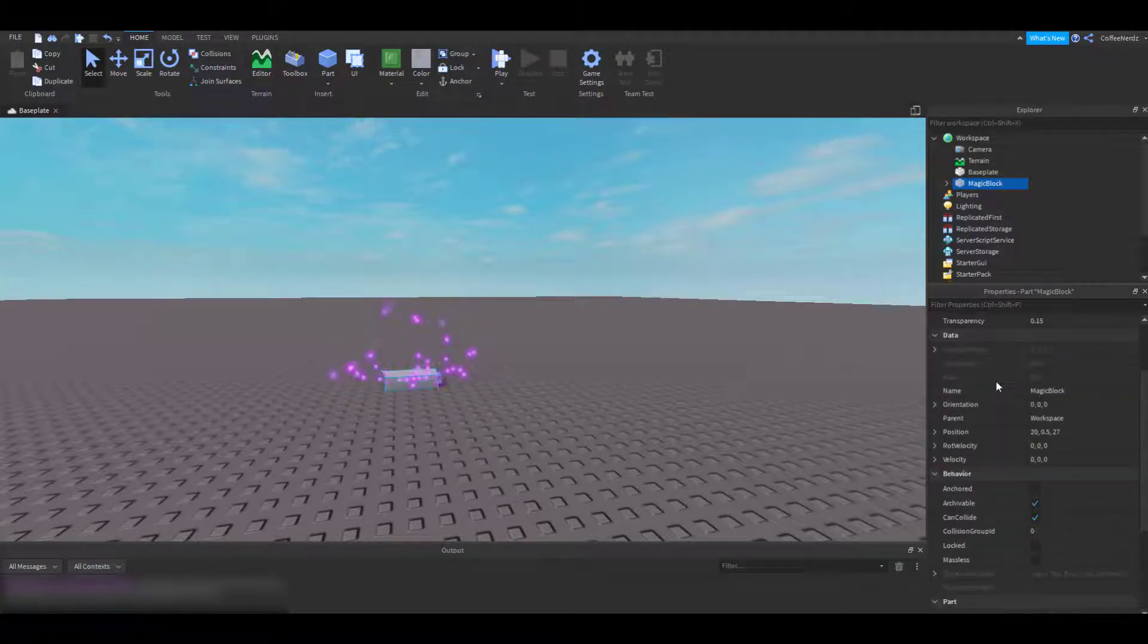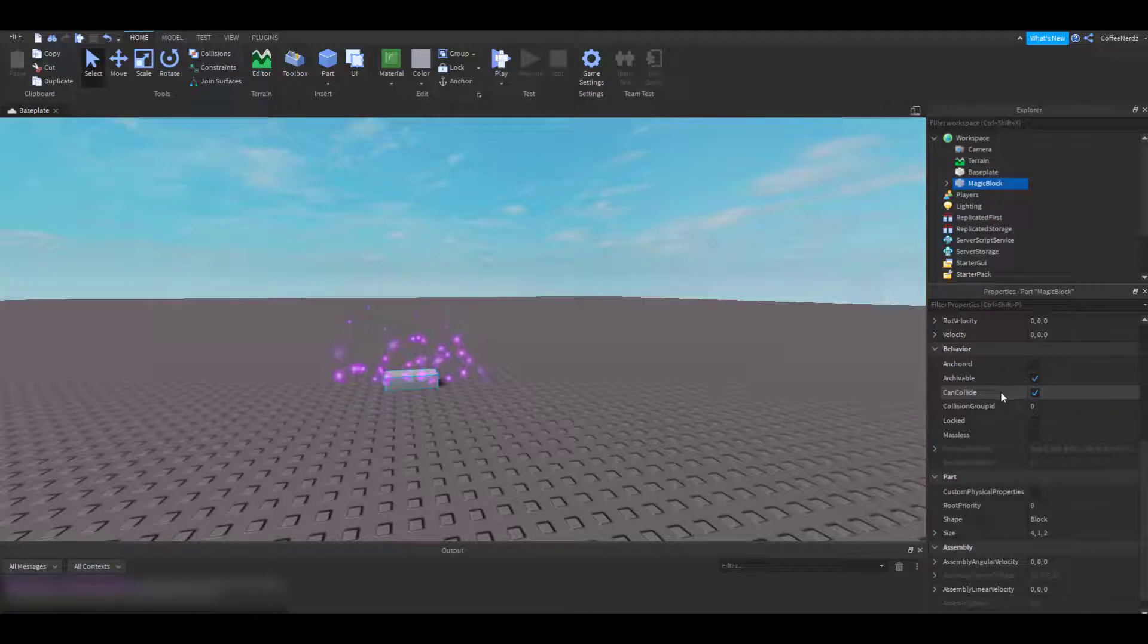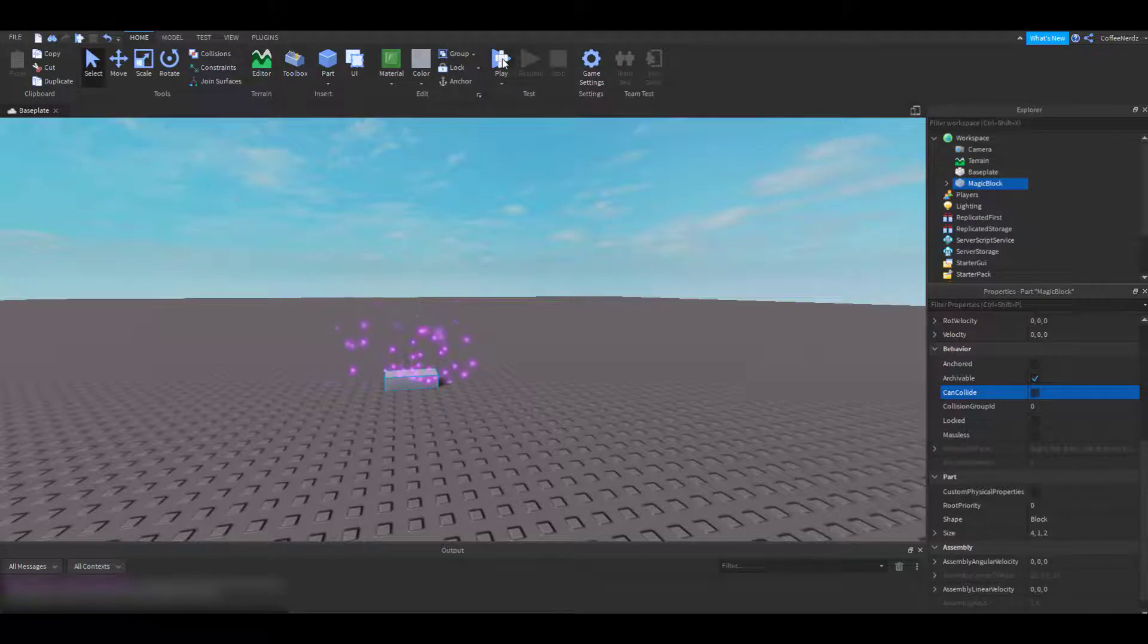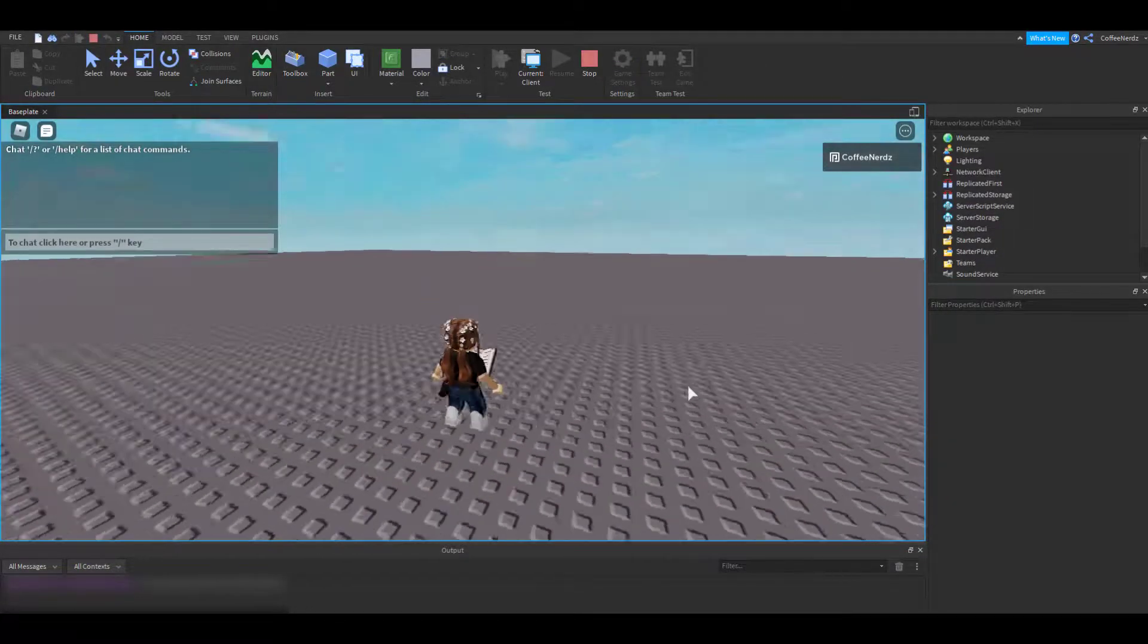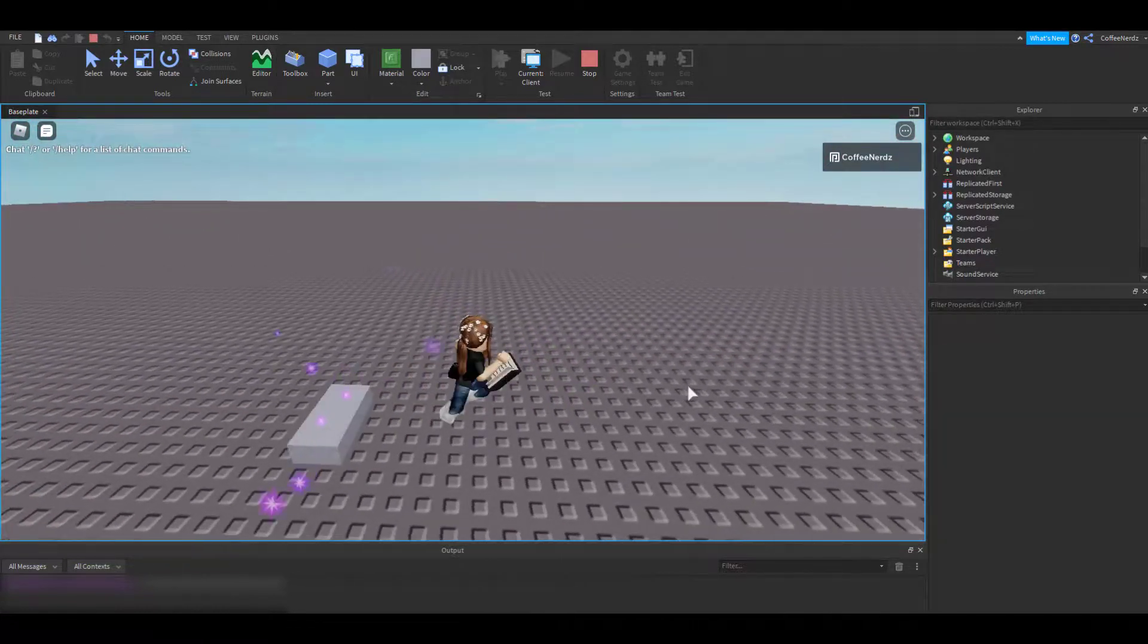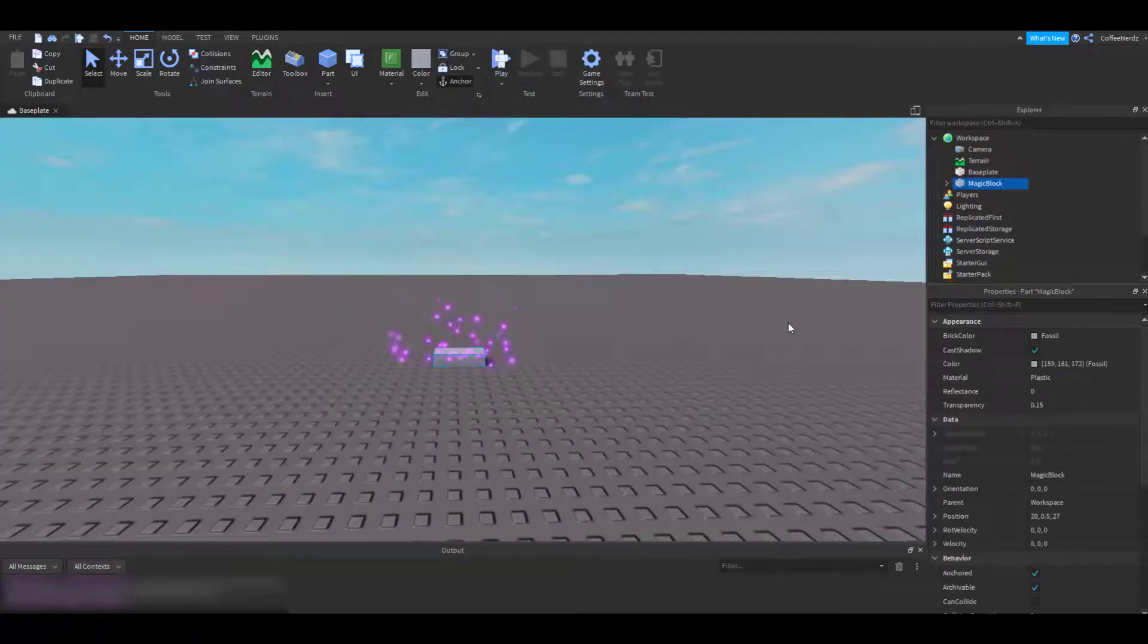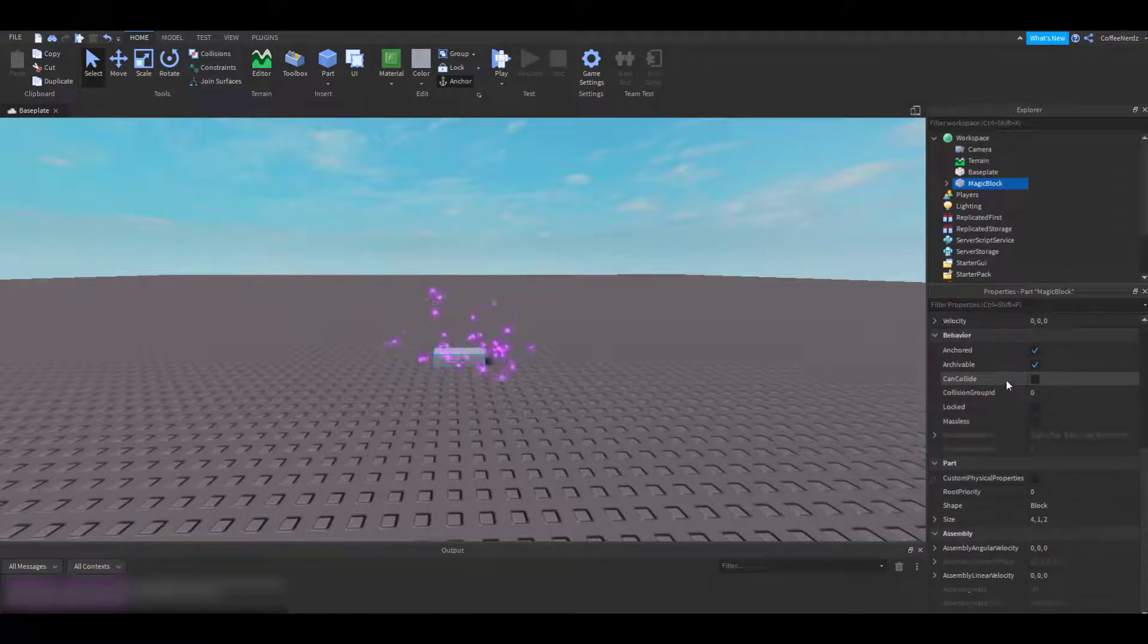The second option we're going to look at is the Can Collide option, down under Behavior. This option allows us to pick if we want our player to be able to hit our part or just walk right through it. You can see when I uncheck this box and test the game, when my player tries to hit my block, I run right through it as if it wasn't even there. This option can be useful for things like doors that you want players to be able to see, but not be affected by. I want my player to be able to run into my magic block, so I am going to leave that option checked.